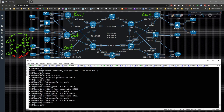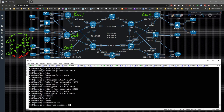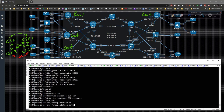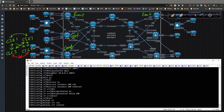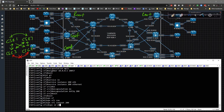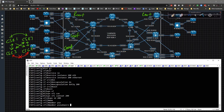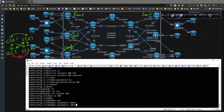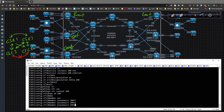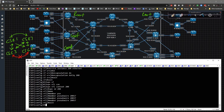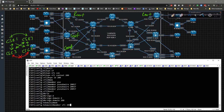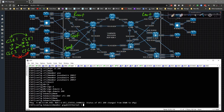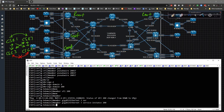There we go. Now we go to interface gig three, service instance 200 ethernet, encapsulation dot1q 200. Then specify L2 VPN VFI context 200, VPN ID 200, member pseudowires 217, 37, and 57. Then bridge-domain 200, member VFI 200, member gig three service instance 200.